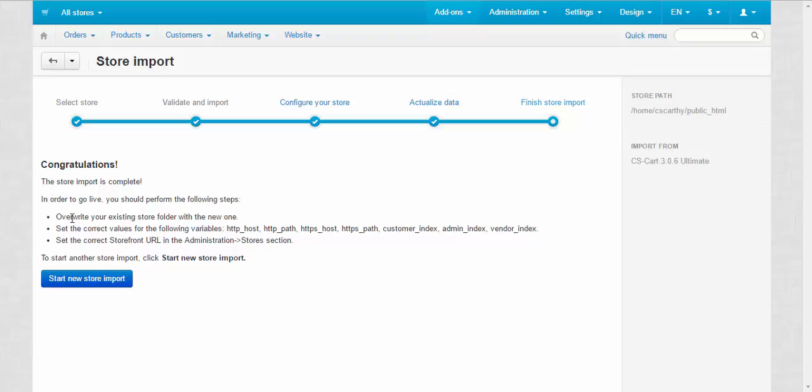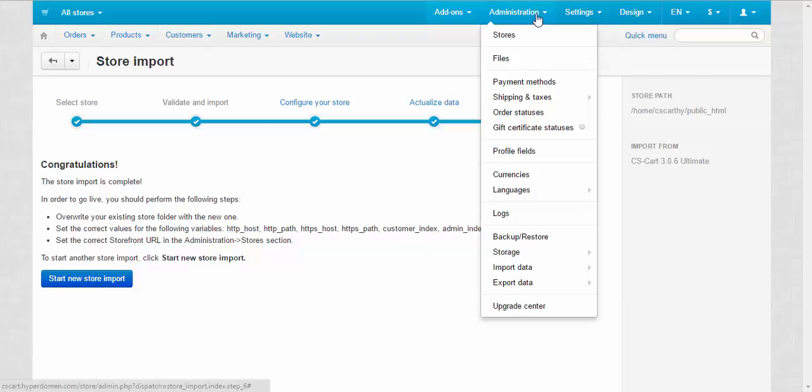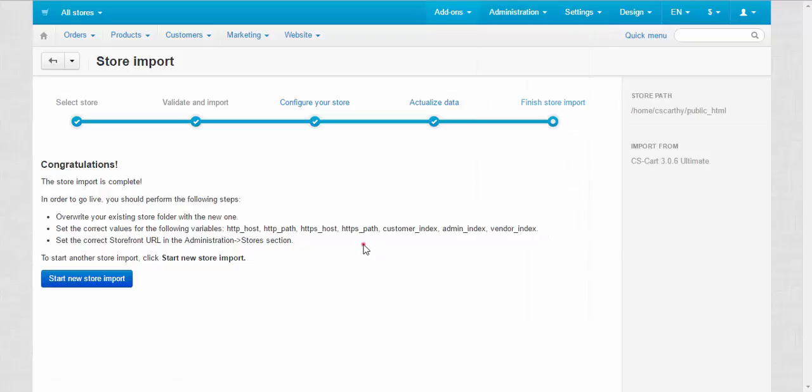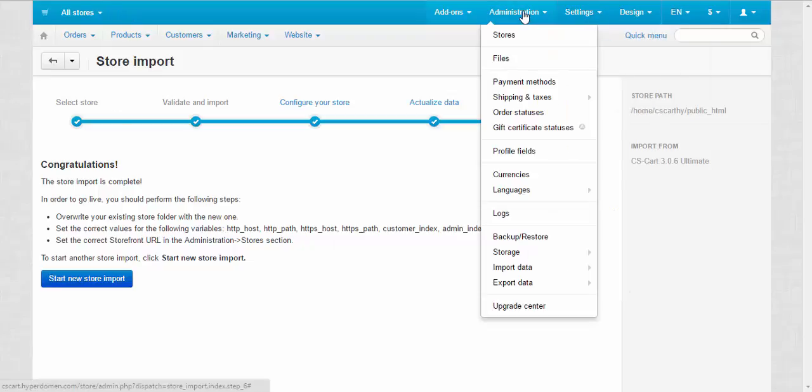Second, you should set the correct values for the following variables. You can do this via administration, languages, translations. And set the correct storefront URL in the administration stores section. Let's check it.